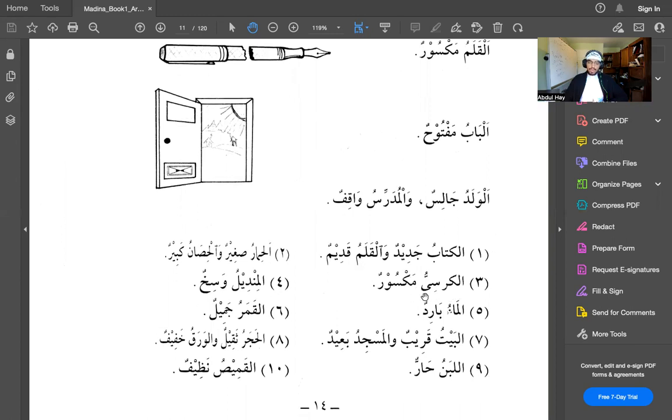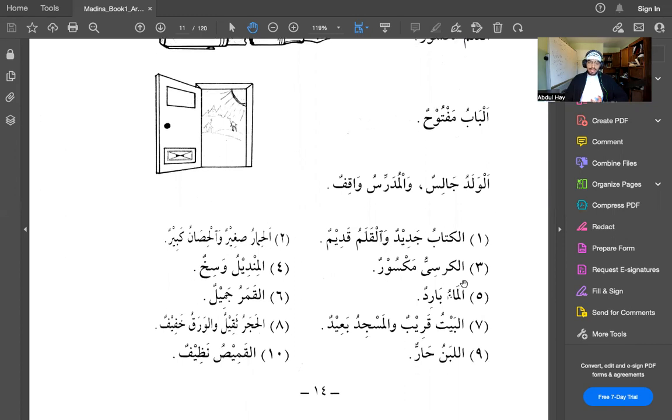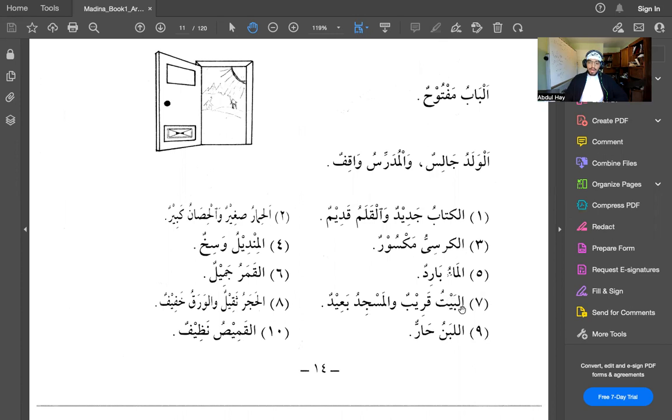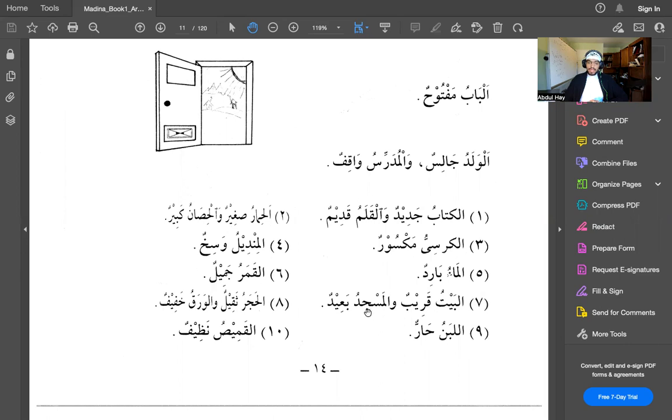Alkursiyyu maksurun. Alkursi means the chair. Maksurun means broken. The chair is broken. Alma'u baredun. Alma'u means the water. Baredun means cold. The water is cold. Albaytu qareebun walmasjidu ba'eedun. Albayt, the house, qareebun is near, is close. Walmasjidu ba'eedun, and the masjid, ba'eedun. Ba'eed means far.